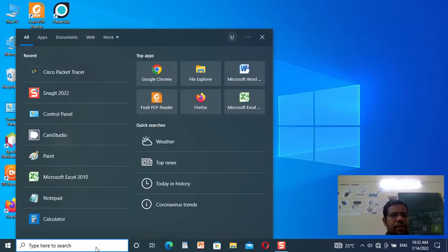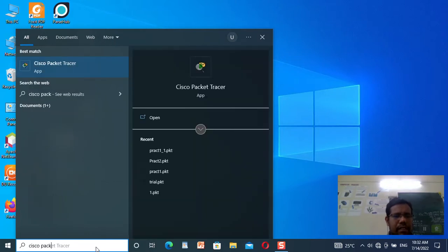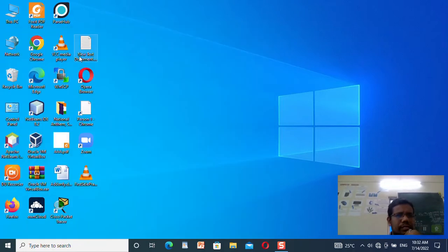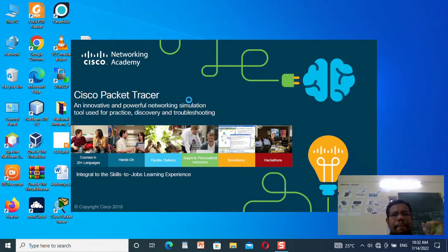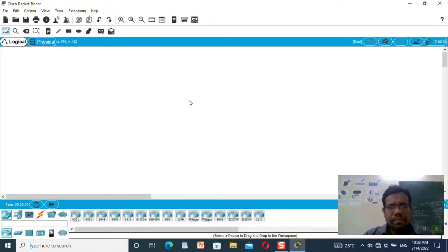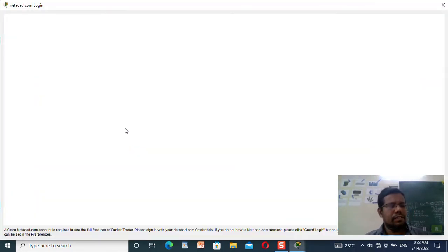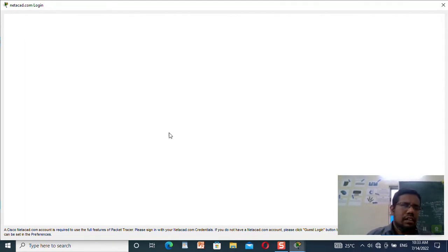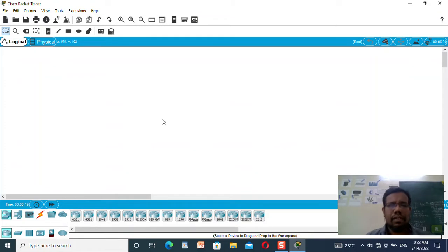Good morning. We are moving to practical number two, so I will open the Cisco Packet Tracer. I want to show the implementation of the distribution layer. I will take four machines and try to show a simple kind of communication, but I will just take two machines to demonstrate the communication.